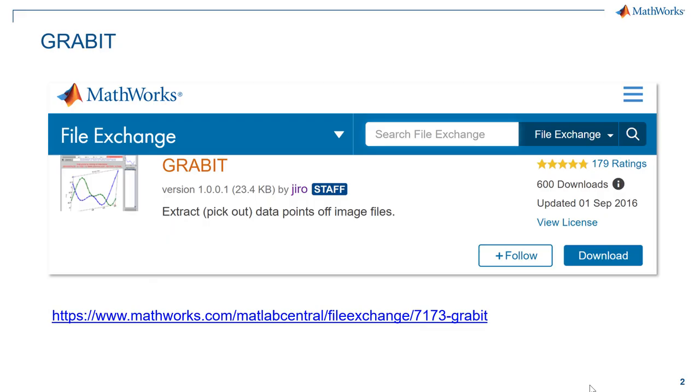Now to do this, you can use one of the file exchange called Grabit which lets you extract data points of image files. If you want to download it from the file exchange, you can go through the link we have provided in the description or you can also add it in MATLAB through add-ons.